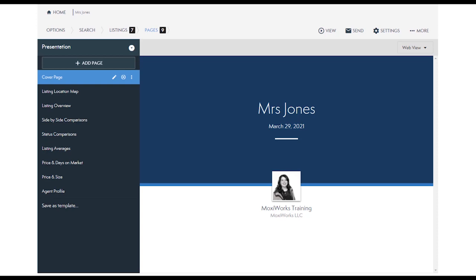When you created the presentation you were asked to select a template. That template dictates the pages and settings you will show to your customer. We'll take a deeper dive on this screen in future videos but know that you can move these pages around, add more pages from your library, create custom pages that you can use for this and future presentations, and create your own custom templates.